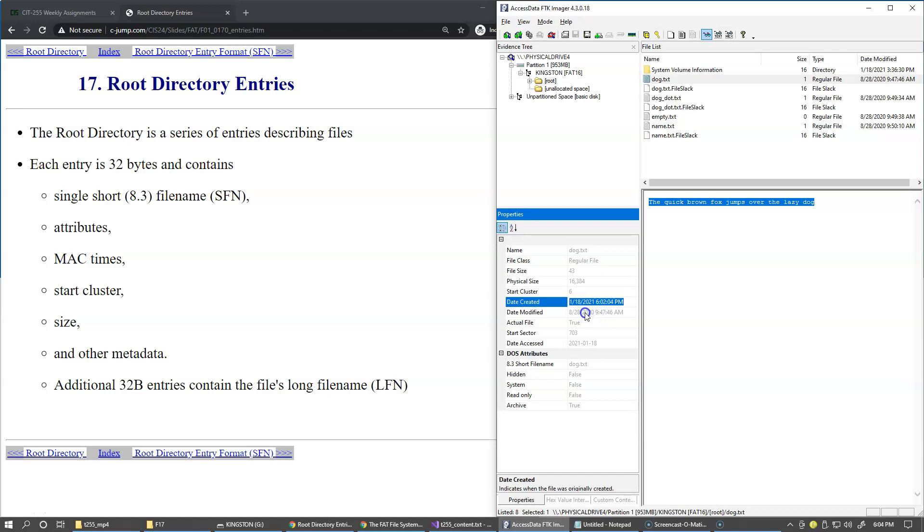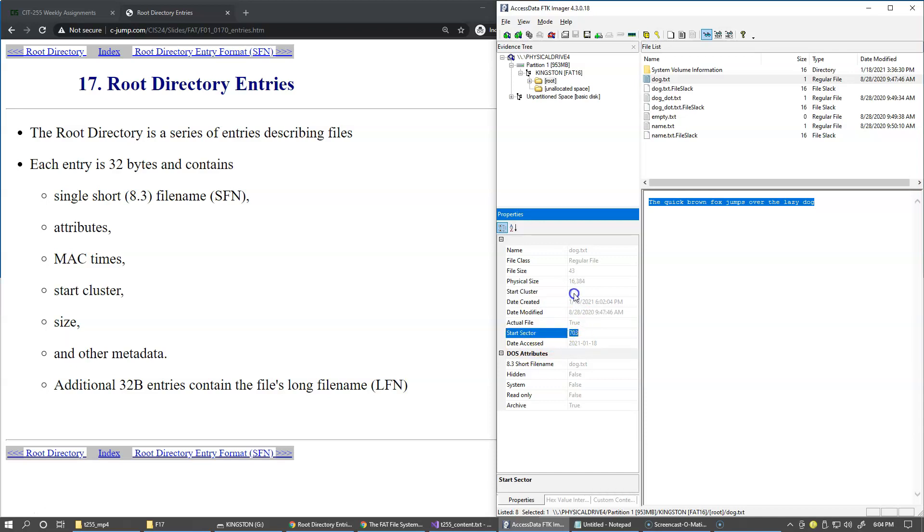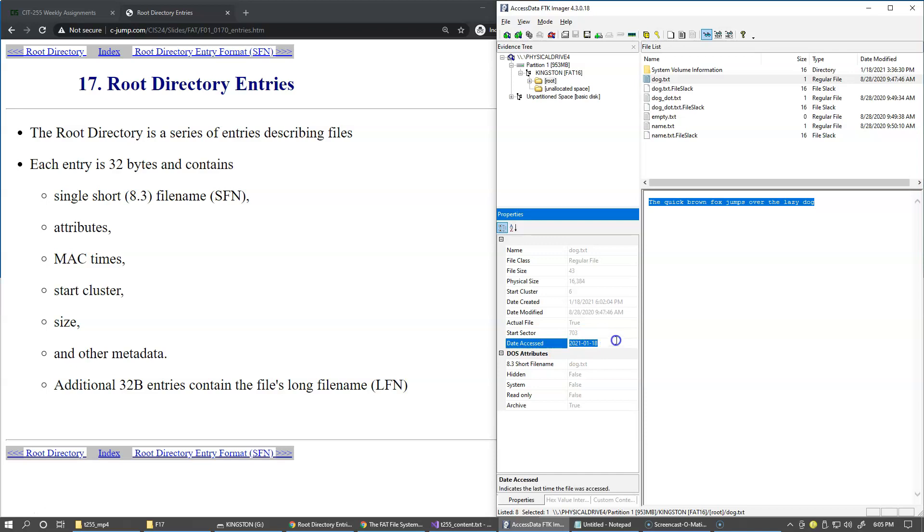Date created, date modified. The actual file means whether it's being deleted or not. So we can try to delete the file and see how this will look like. And the cluster number six, but the actual physical sector that corresponds to this cluster is a physical sector 703. And then this date access only stores the date of access with granularity like one hour or so on the system.